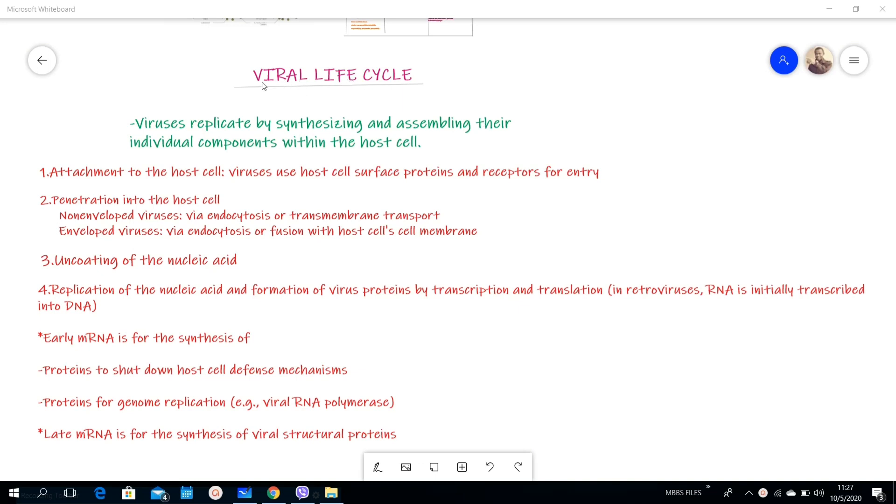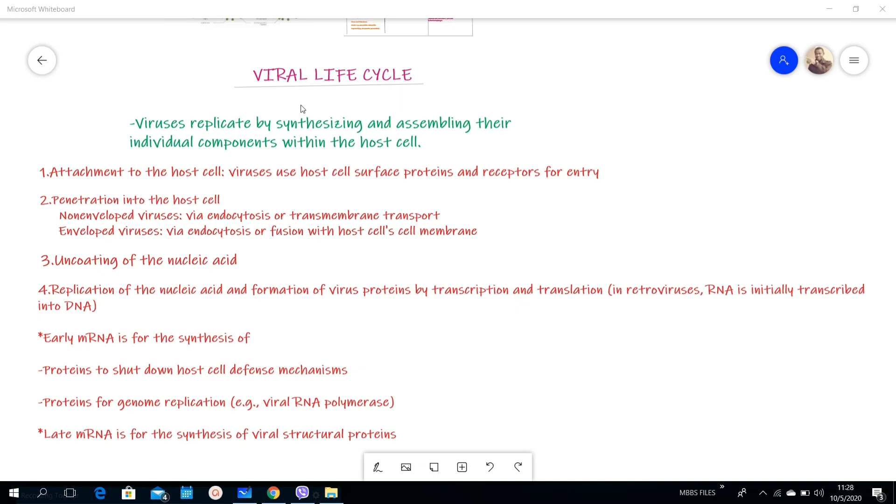Viruses replicate by synthesizing and assembling their individual components within the host cell. As I said in the previous video, viruses are obligate intracellular parasites. Their life cycle has six main steps. Here I'm going to make an overview and then we'll go into detail on each of the steps.